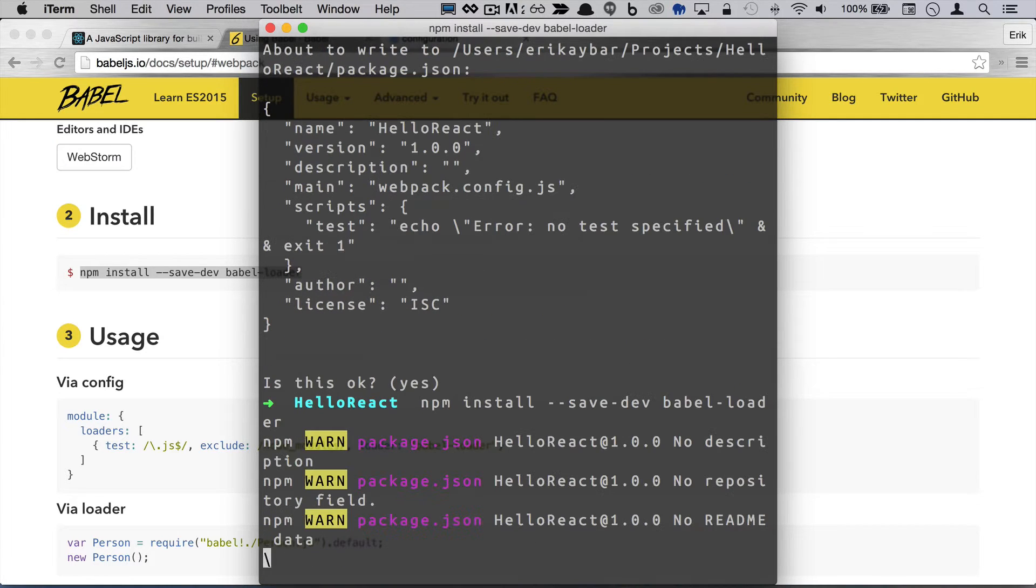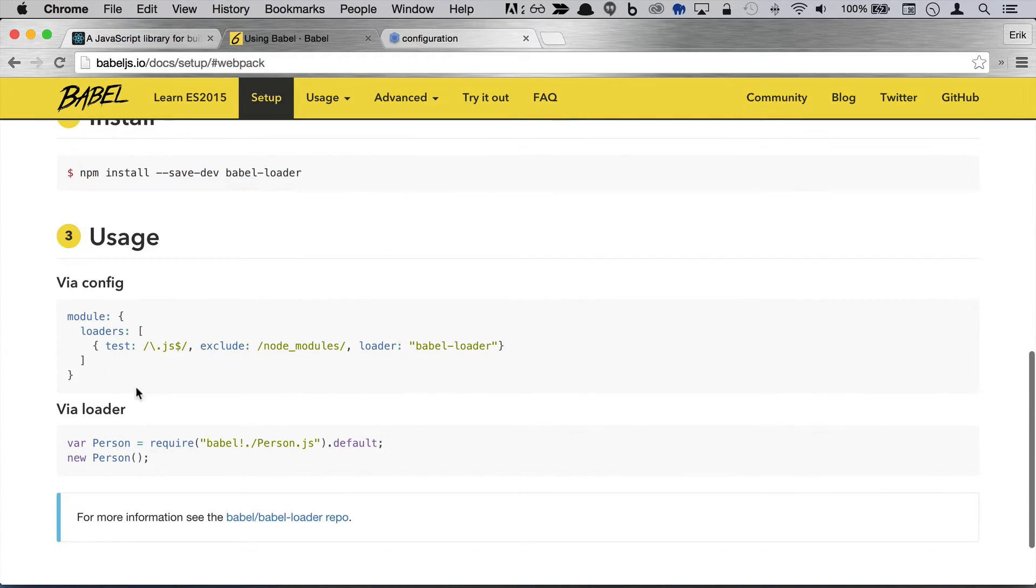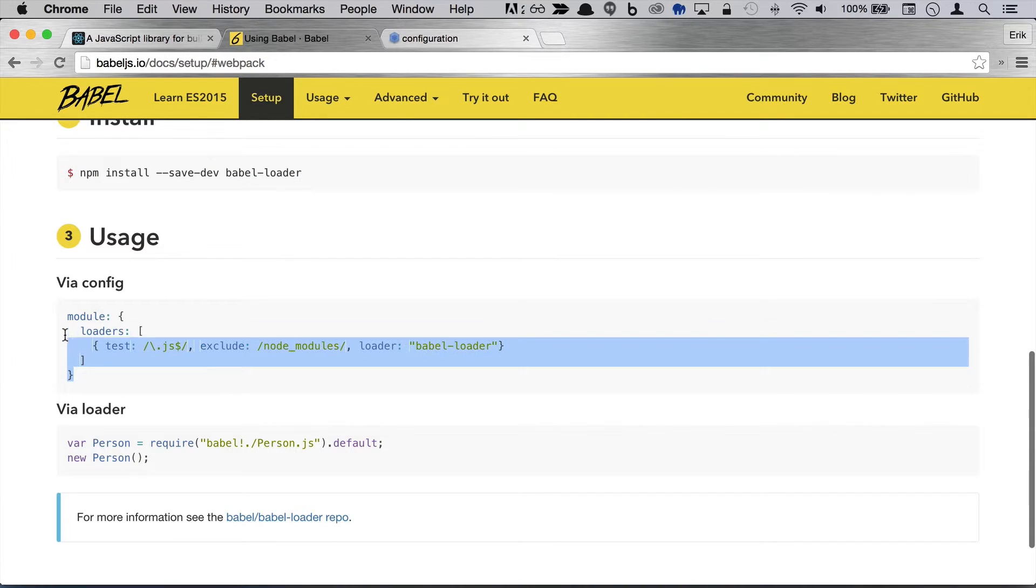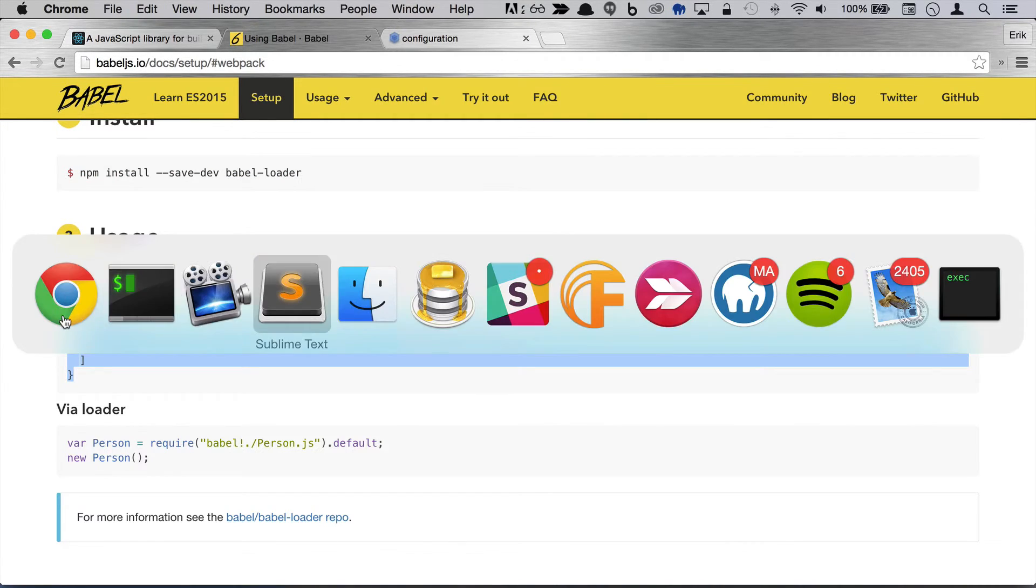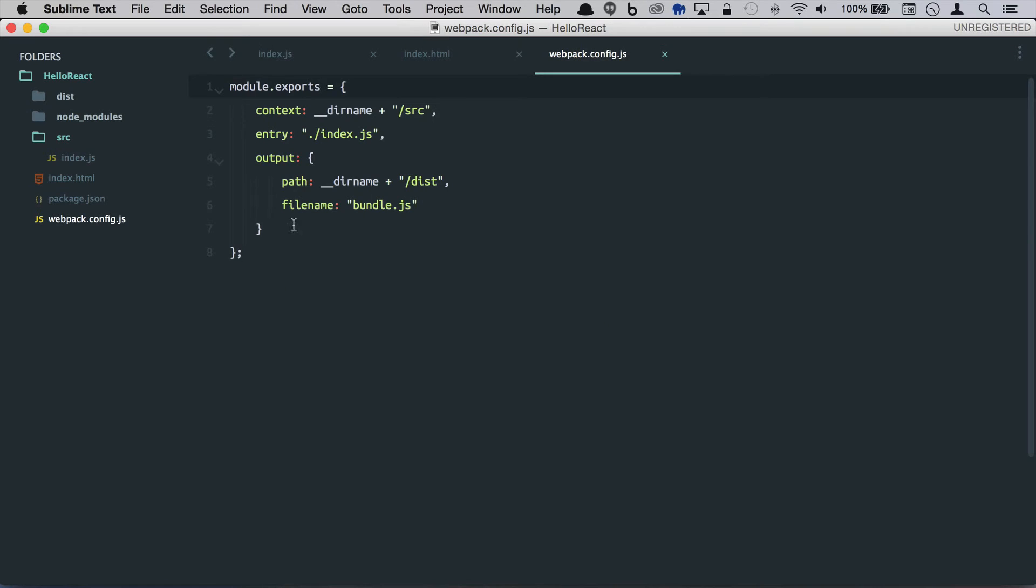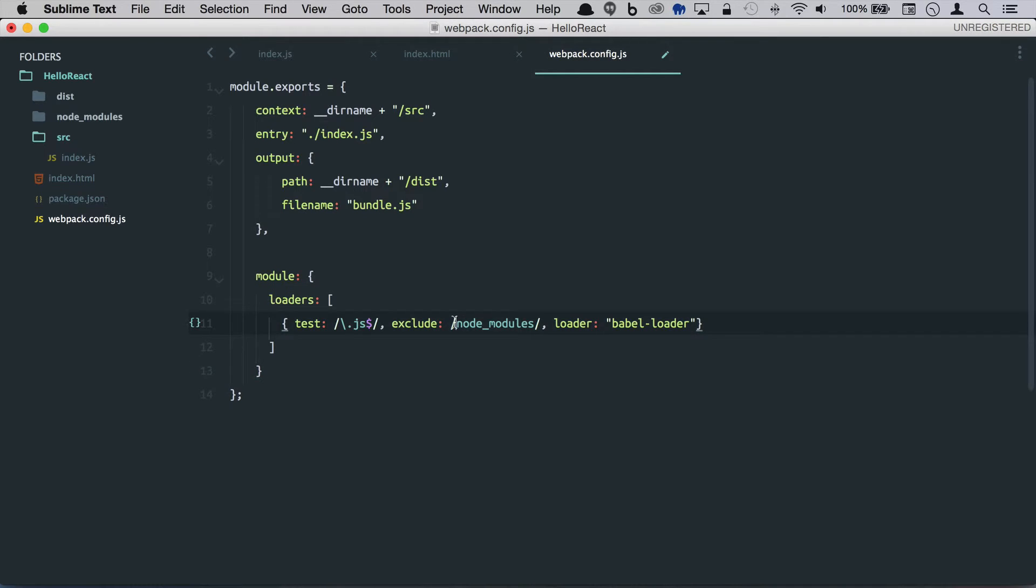And we'll install that now. While that's going, let's take a look at what we need to modify in our config. So we'll copy this and we'll head over to sublime. So we need to add this and what this is saying is we're going to run it through a loader which we're going to not process our node modules with that and we'll just run it through the Babel loader.